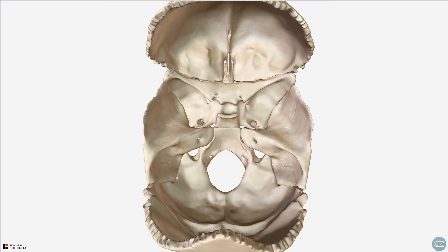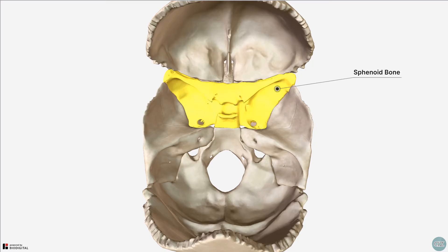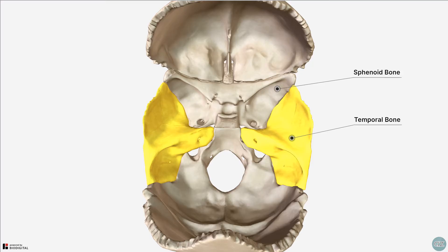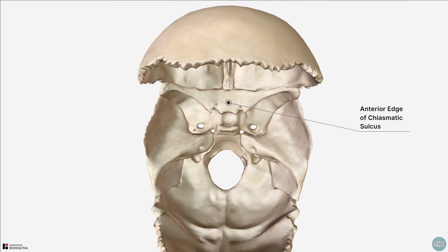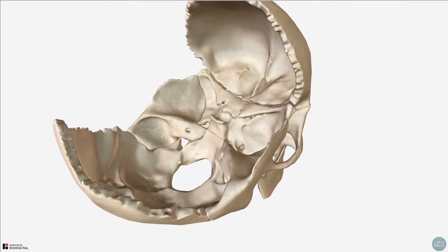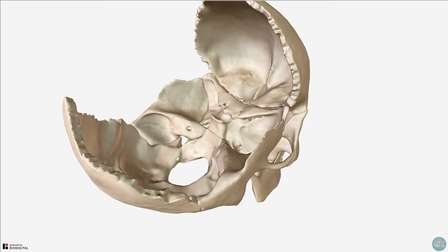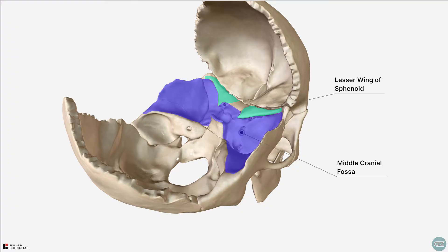The middle cranial fossa essentially consists of the sphenoid and the temporal bones. In terms of its boundaries, the anterior border in the midline is formed by the anterior edge of the chiasmatic sulcus, which is this groove stretching between the optic canals. Anterolaterally, the middle cranial fossa is separated from the anterior cranial fossa by the posterior borders of the lesser wings of the sphenoid. I've just rotated the model so that you can see how the lesser wing hangs over and covers parts of the anterior and lateral parts of the middle cranial fossa.